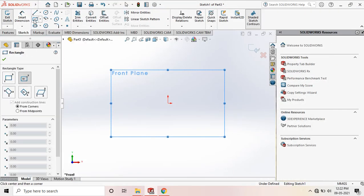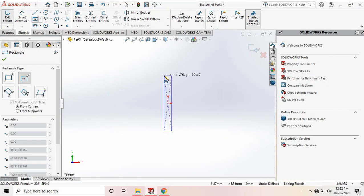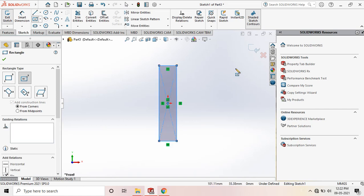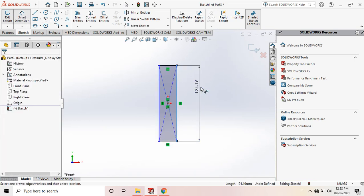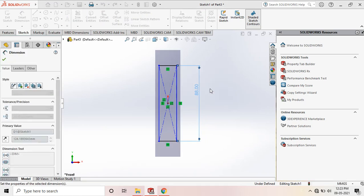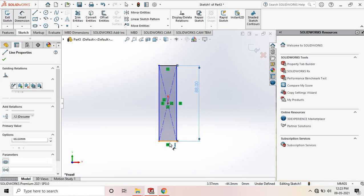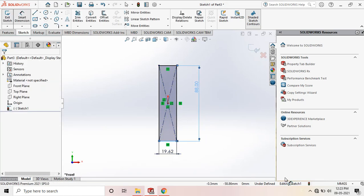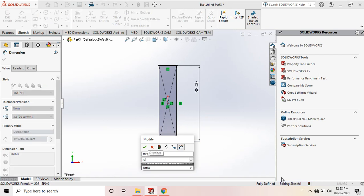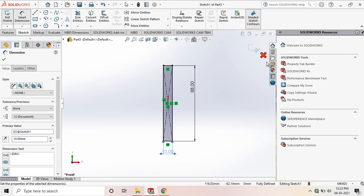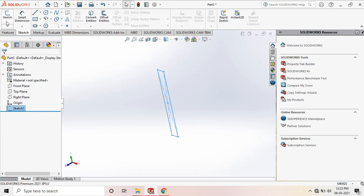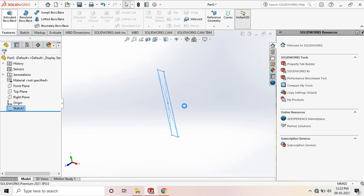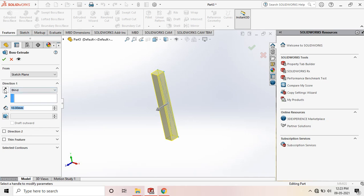Go to SolidWorks, use Center Rectangle and draw the rectangle. Go to Smart Dimension — the height is 88mm and the width is 10mm. So 10 × 88mm. Exit sketch and use the Extrude command. The extrude distance is mentioned in the top view.